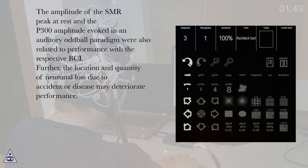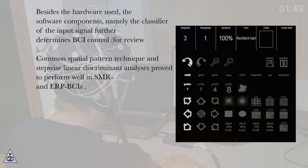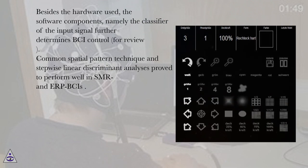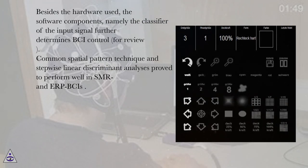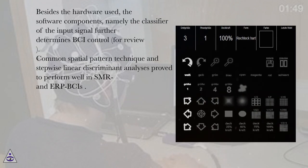Further, the location and quantity of neuronal loss due to accident or disease may deteriorate performance. Besides the hardware used, the software components, namely the classifier of the input signal further determines BCI control. Common spatial pattern technique and stepwise linear discriminant analyzes prove to perform well in SMR and ERP-BCIs.